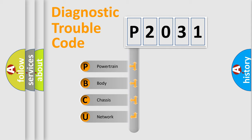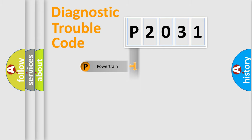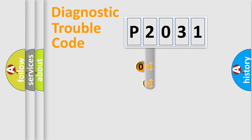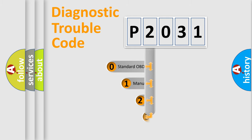We divide the electric system of the automobile into four basic units: Powertrain, Body, Chassis, and Network. This distribution is defined in the first character code.